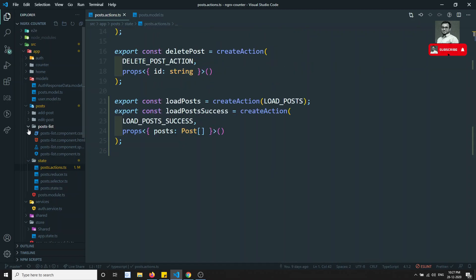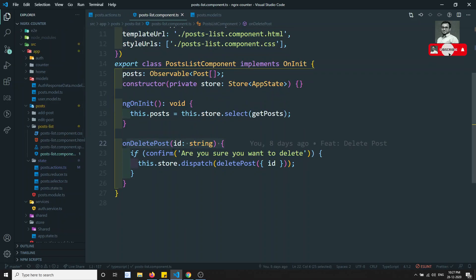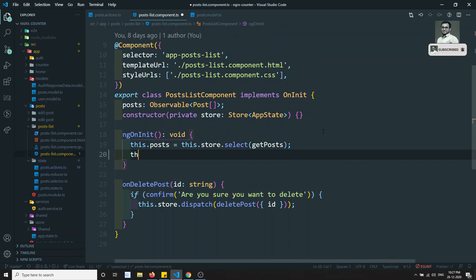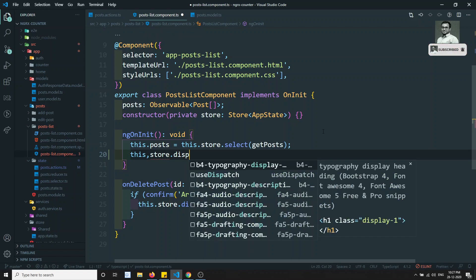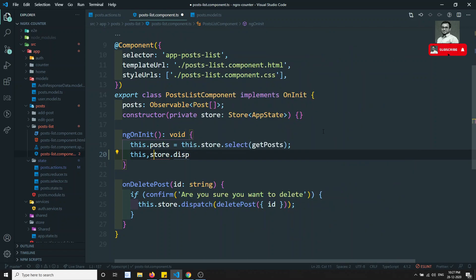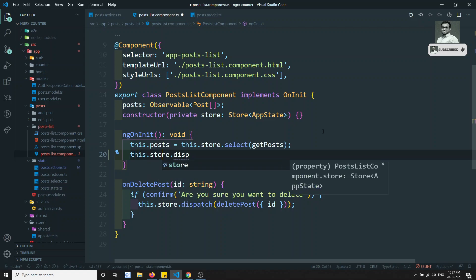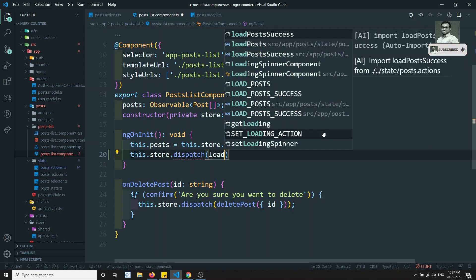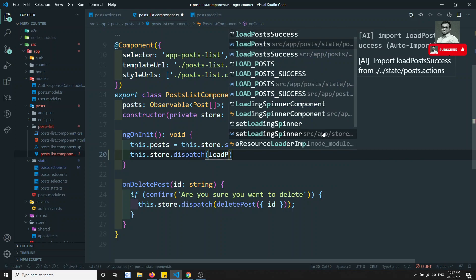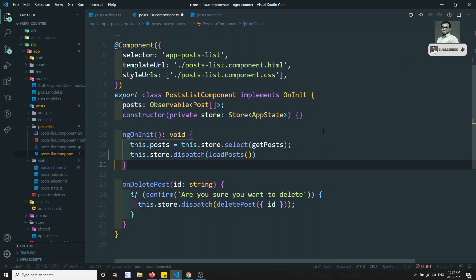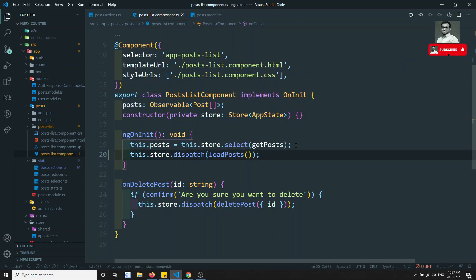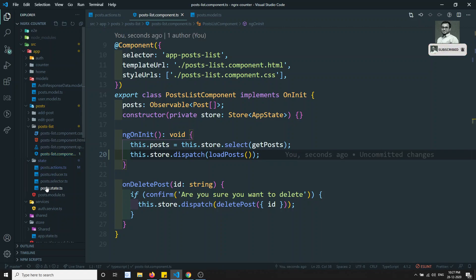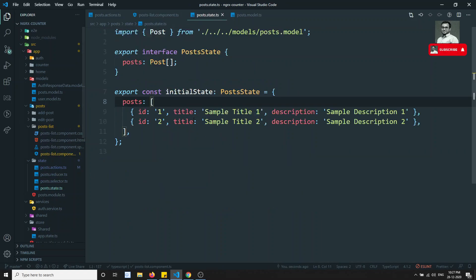In the PostList component, in ngOnInit we can call this.store.dispatch(loadPost()). We will load the post on initialization. Now if we go to post.state.ts, we currently have dummy data there.